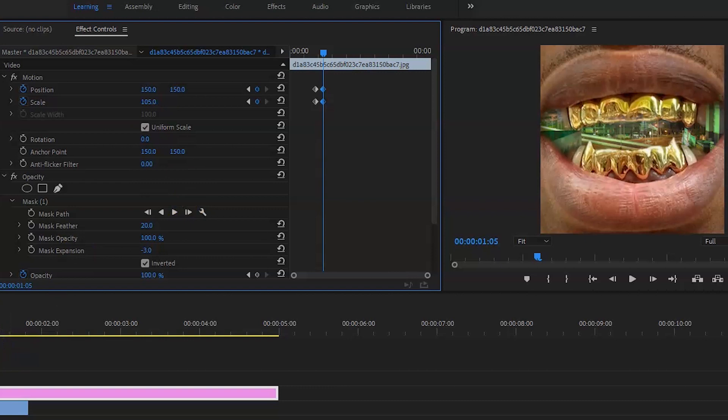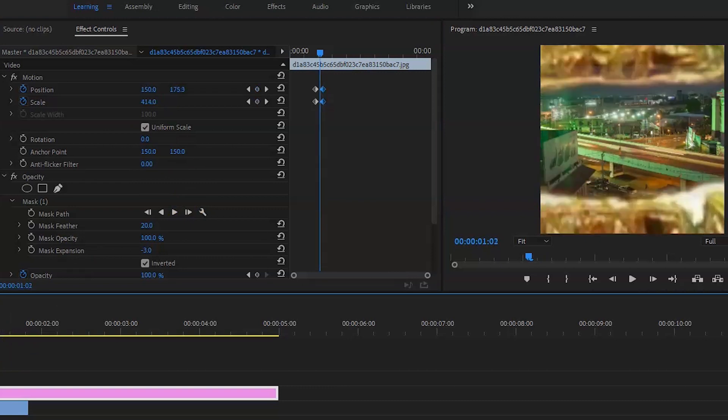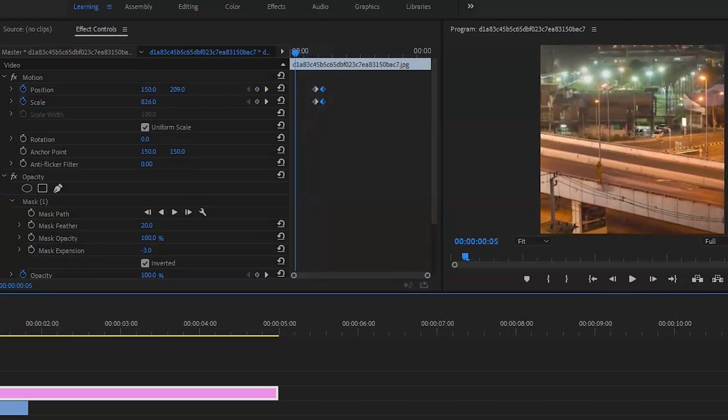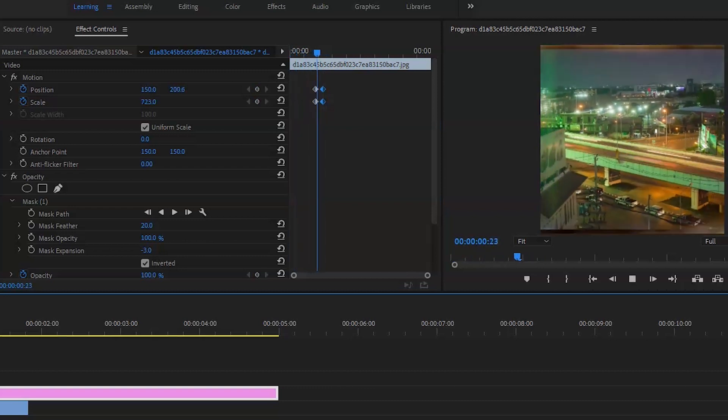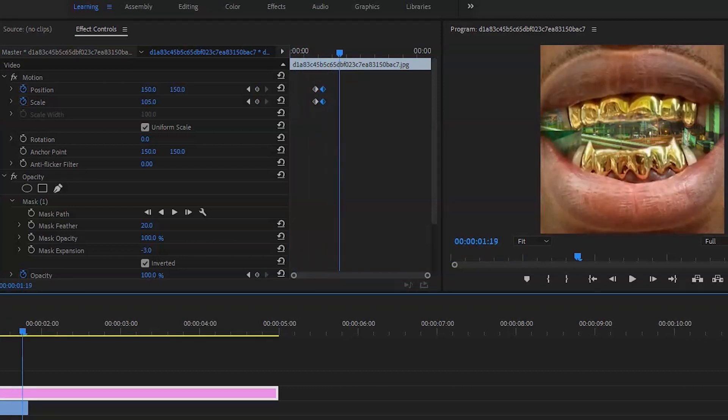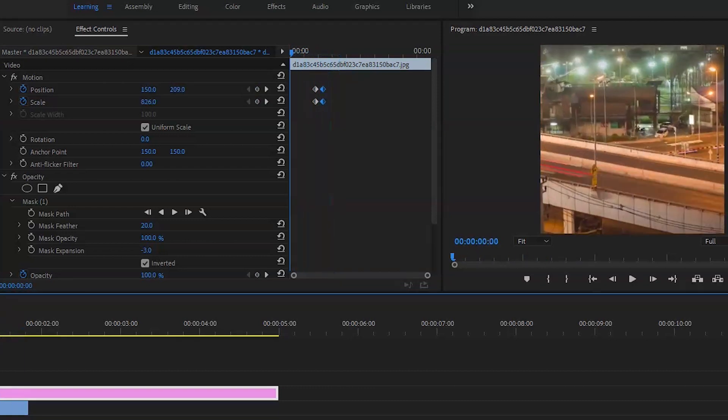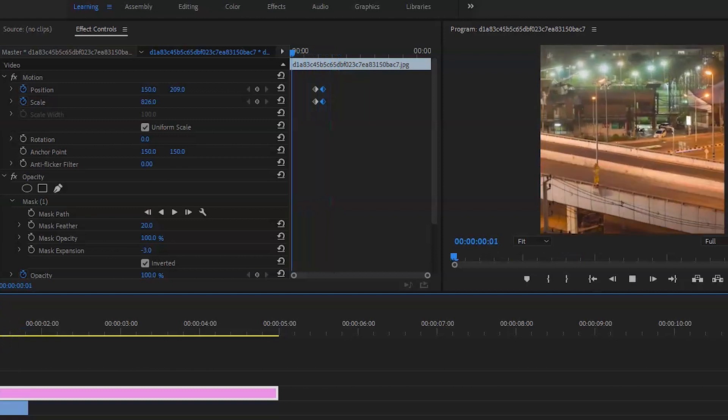Ideally, you want it to be a video clip just because it's easier to do with. But let's just see how it looks now. As you can see, that's basically the form of the edit.